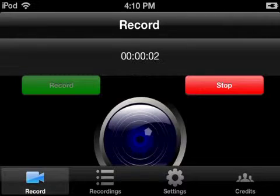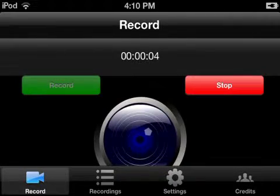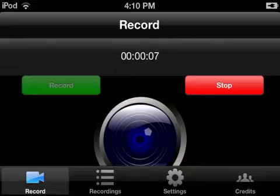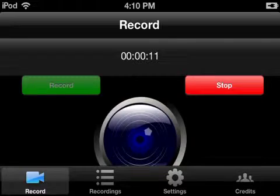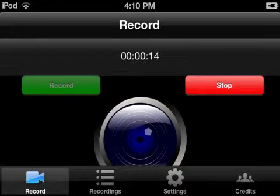Hi guys, JohnPlaysGames here, and welcome to another video. In this video, I'm going to be showing you how to record the screen of your iPod, iPad, iPhone — any Apple device.